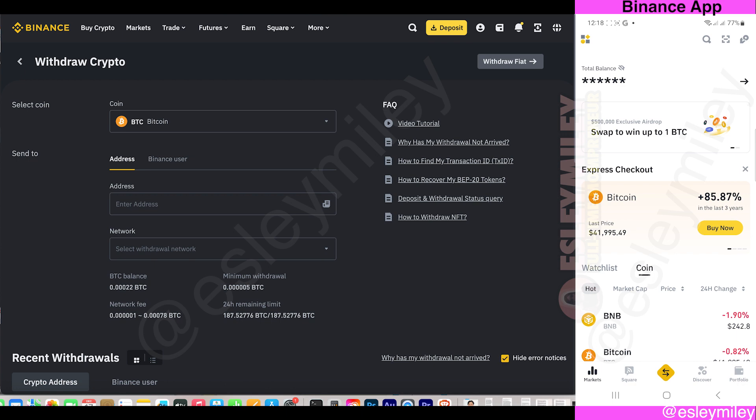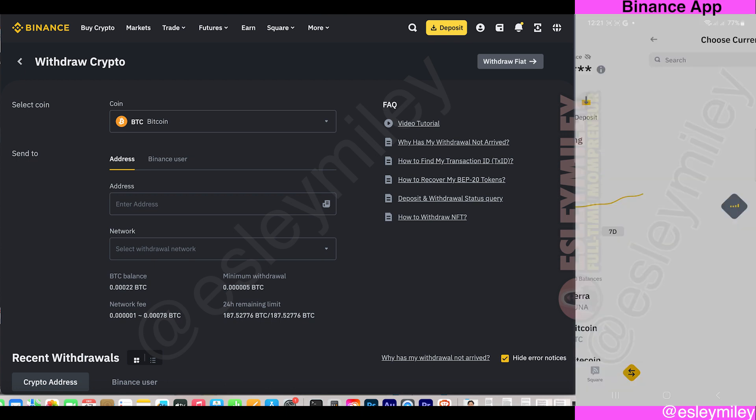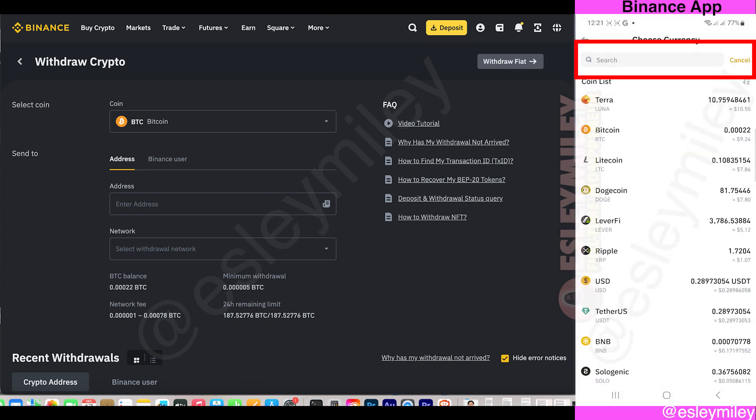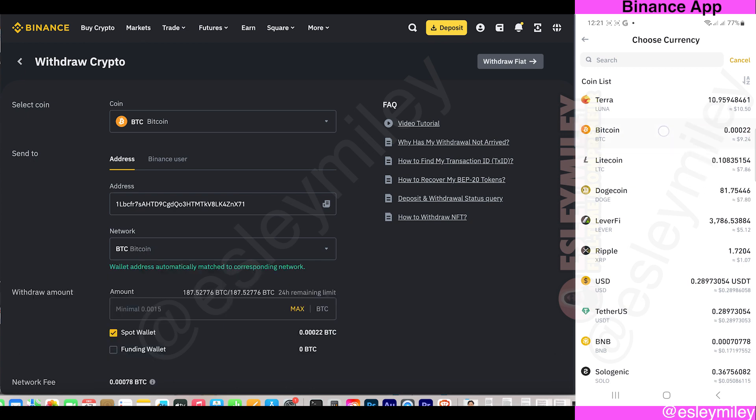For the mobile app, on the home screen, click on the Portfolio. Click on Withdraw, then search for Bitcoin or click Bitcoin from the available options.